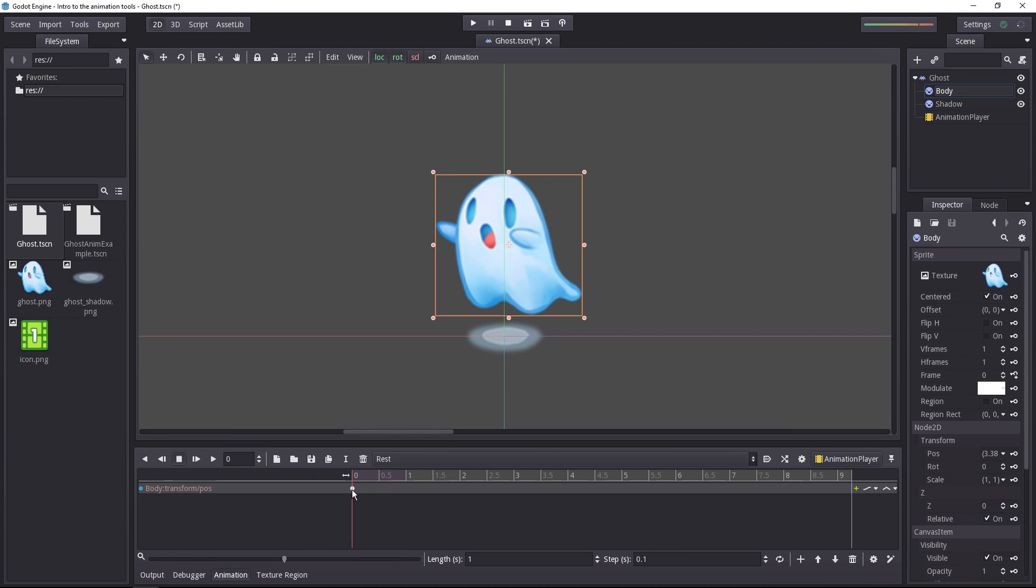The key is indicated by this little blue circle. If you click and drag on it, you can move it around in time. If you place it on the zero mark, it will be keyed at the very start of your animation.